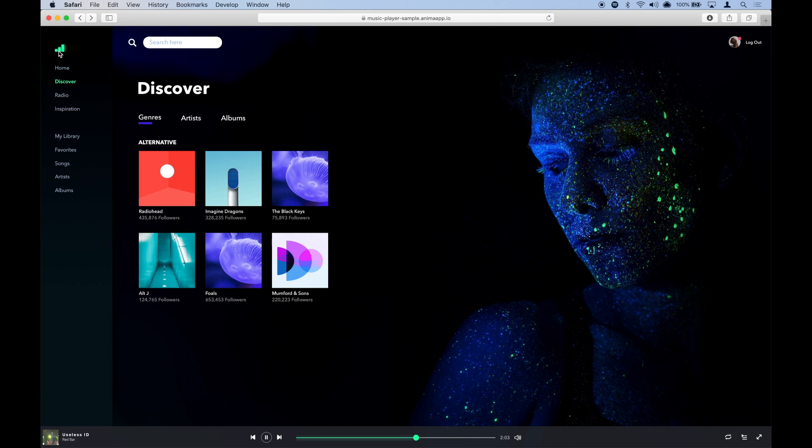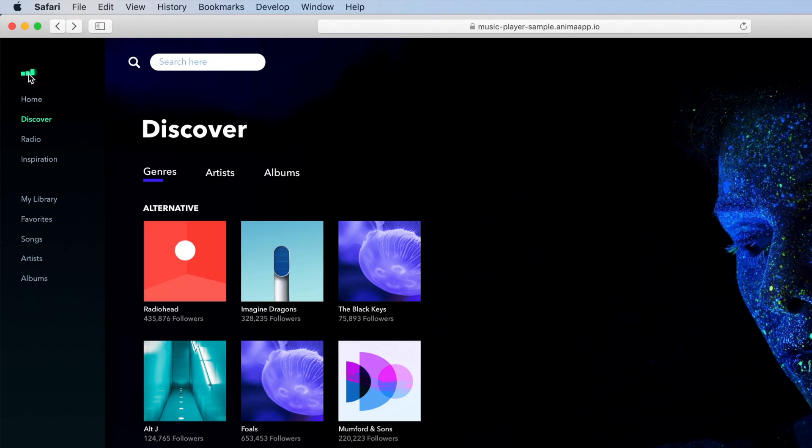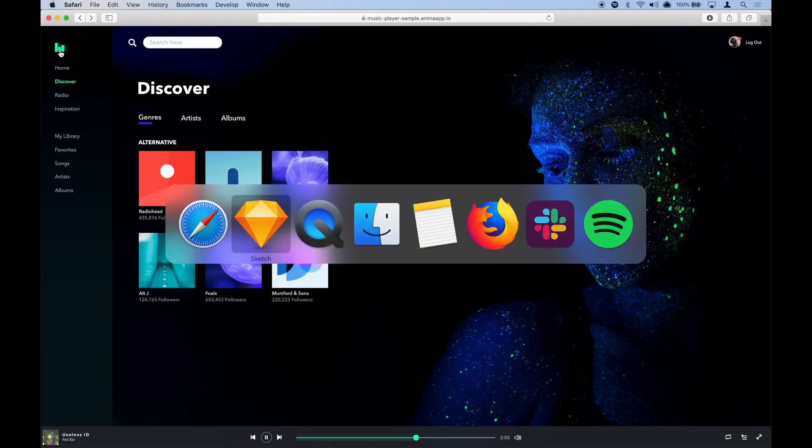With Anima, we can also create animations like the one we see here, just three bars moving up and down creating the effect that is playing to a beat.